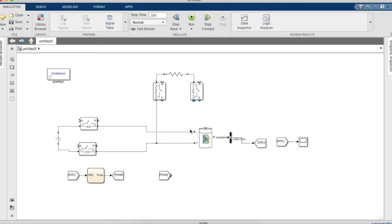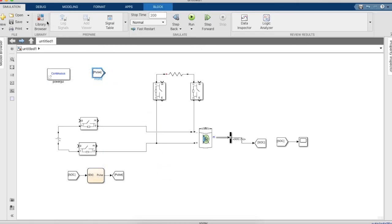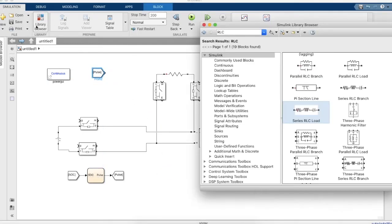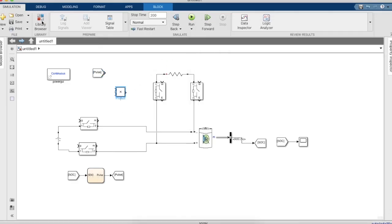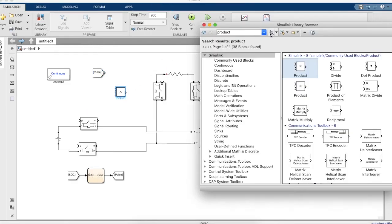We needed the discharge to happen between 50 seconds to 150 seconds of the simulation, so we'll design a logic for the same. We'll need a clock.